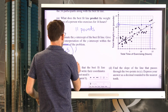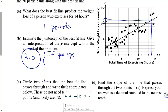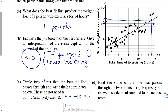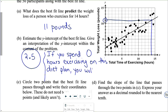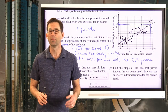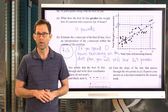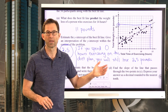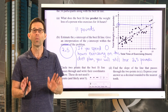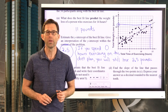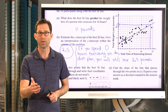If you spend zero hours exercising on this diet plan, you will still lose 2.5 pounds. If you estimated the y-intercept as 2 pounds, that's fine too. Lines are dictated by two things: their y-intercept and their slope.